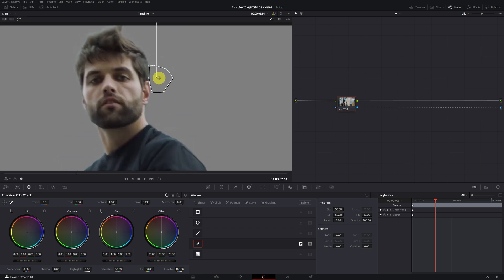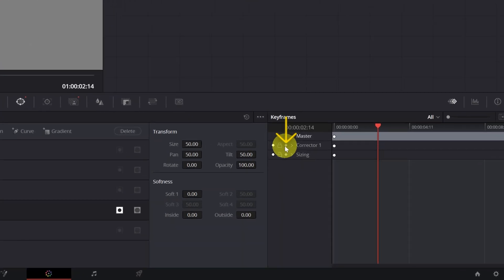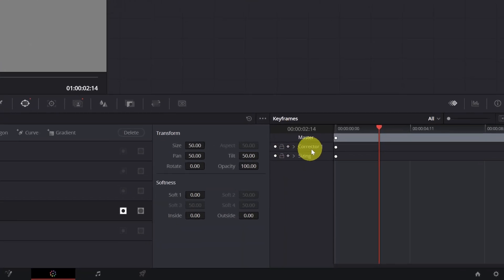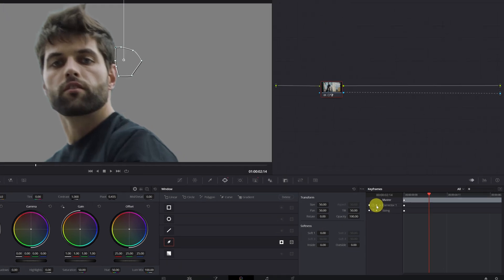Then we have to create a keyframe in the mask. Click on this little rhombus. Corrector 1 means that it is Node 1. For example, if you have made the magic mask in Node 3, you will have to create a keyframe in Corrector 3.